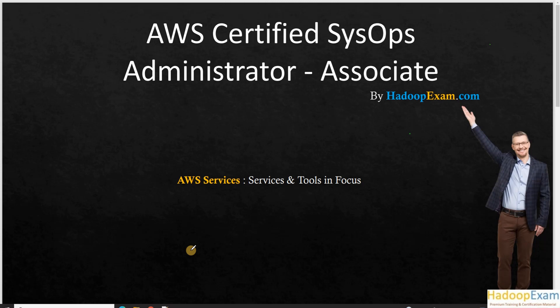Hello and welcome to Hadoop exam learning resources. Today we are going to discuss the AWS Certified SysOps Administrator certification — the newer version at associate level. The main focus for this session is the AWS services which are part of this certification that you need to focus on, because there are many AWS services and you can't prepare for every single one.